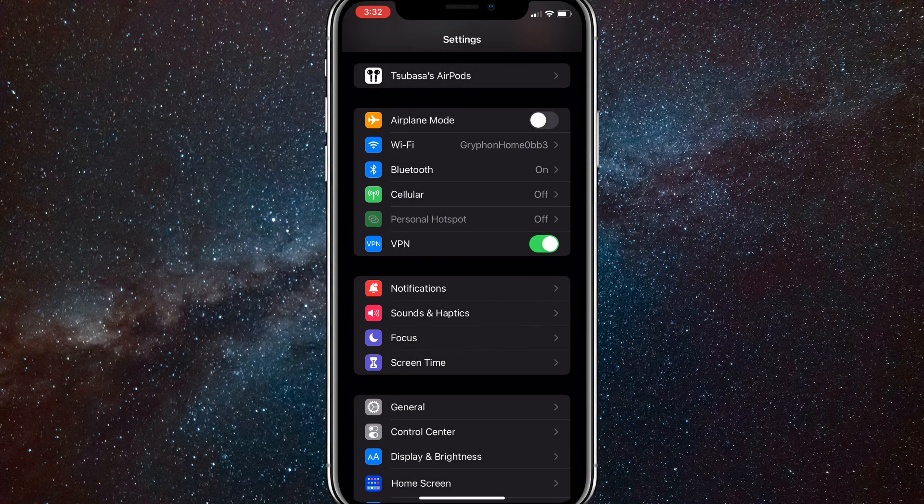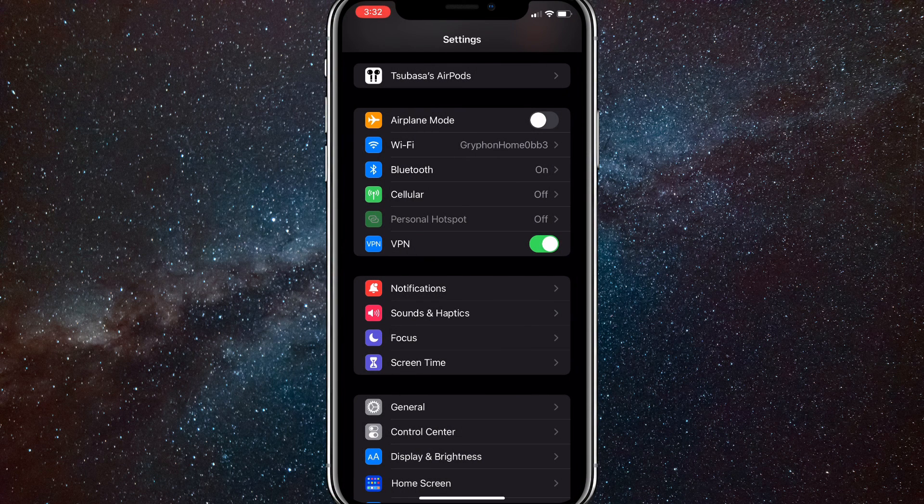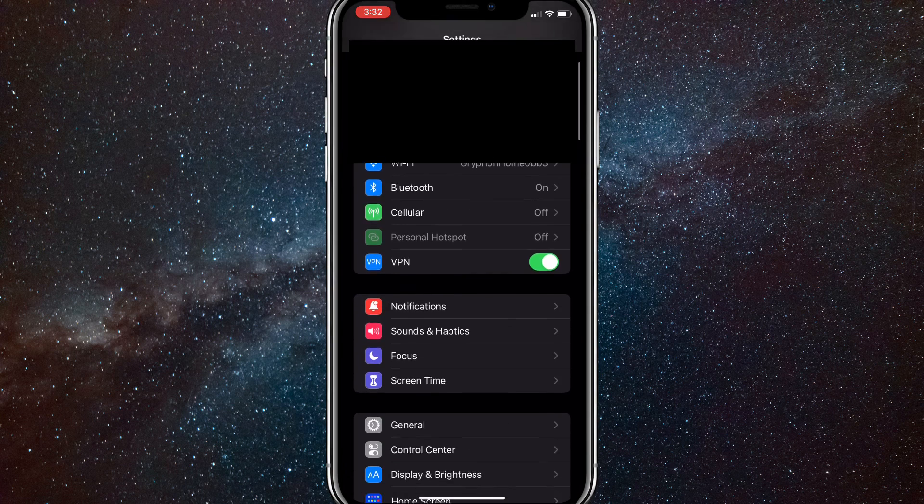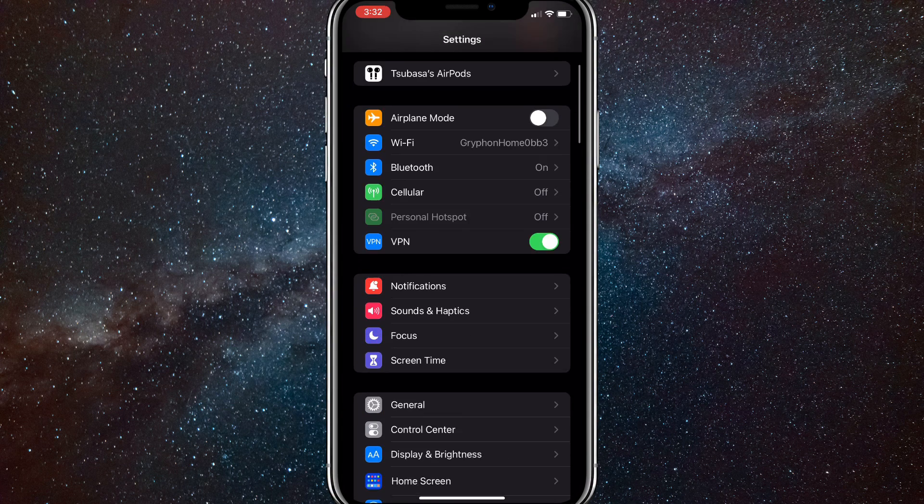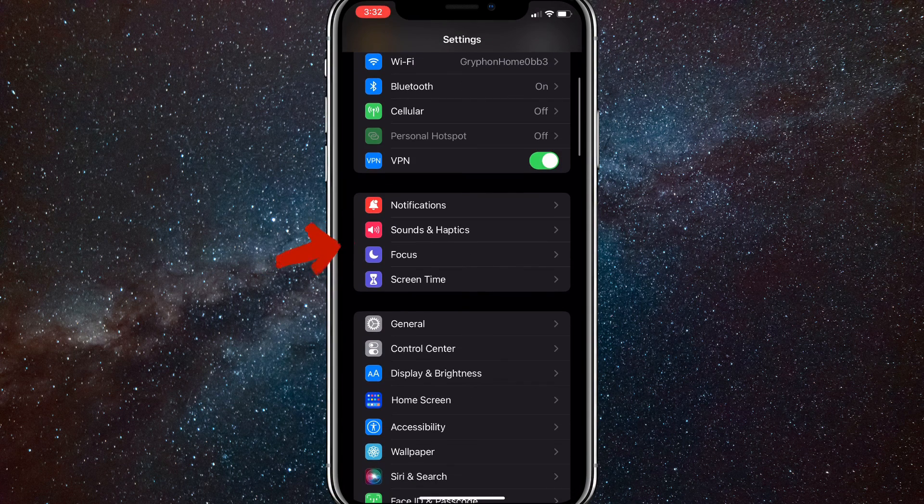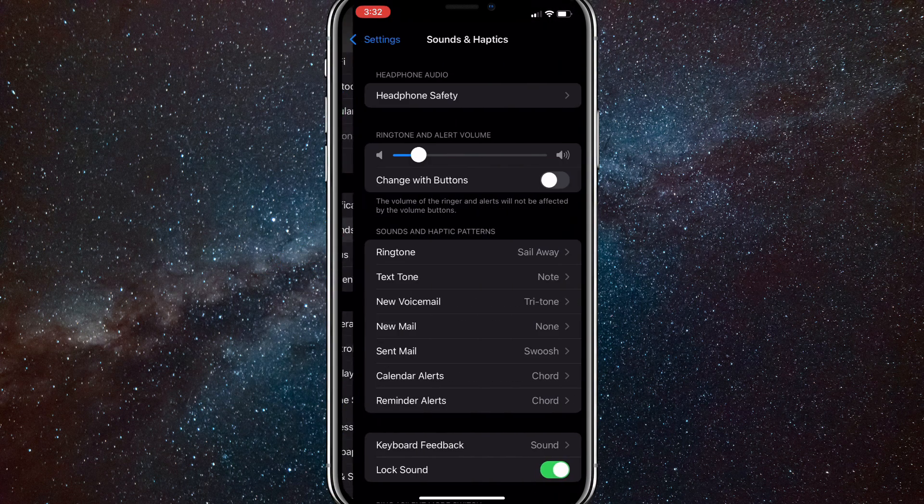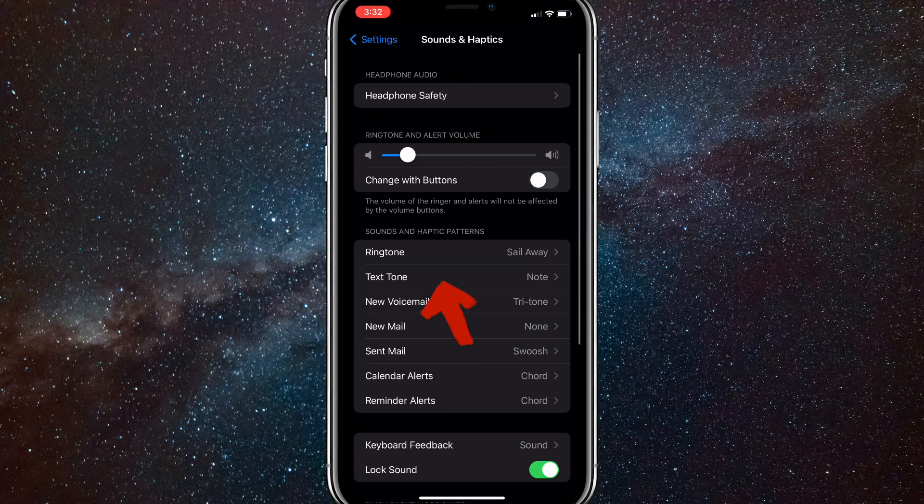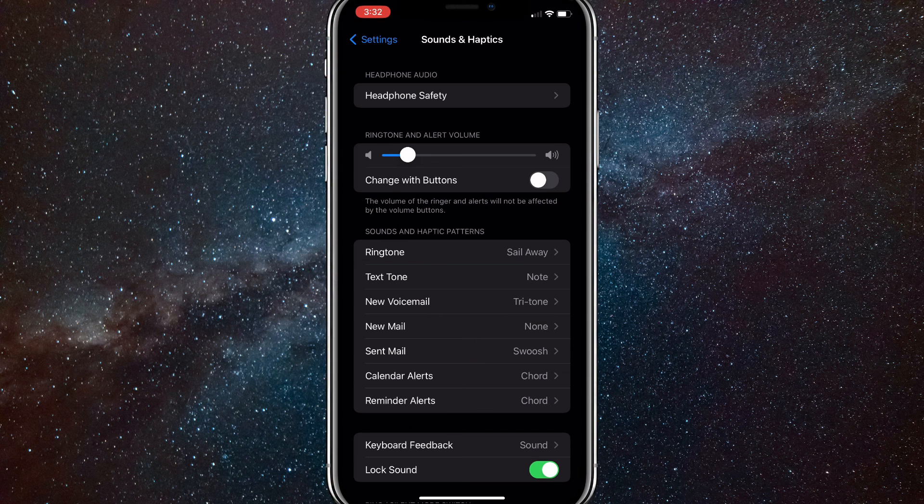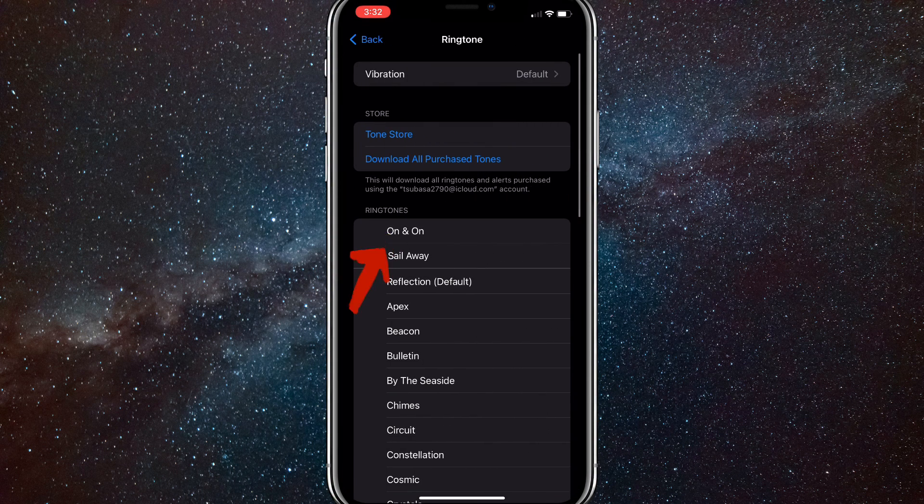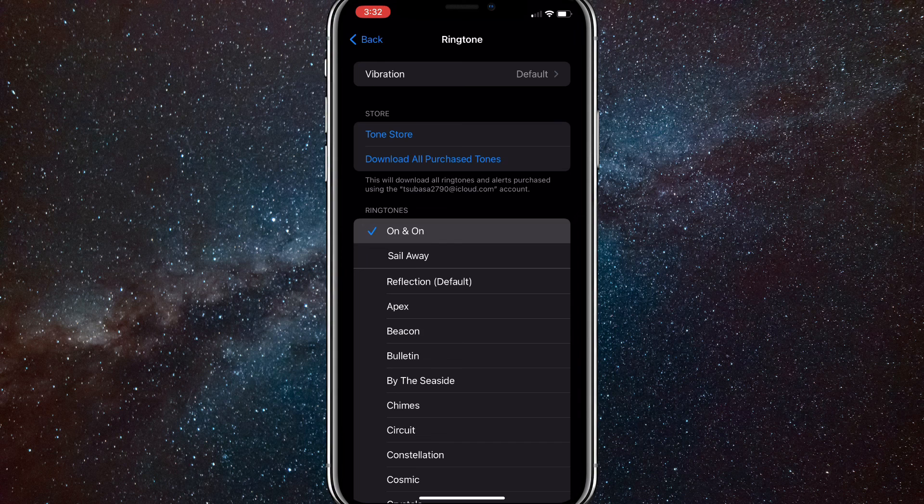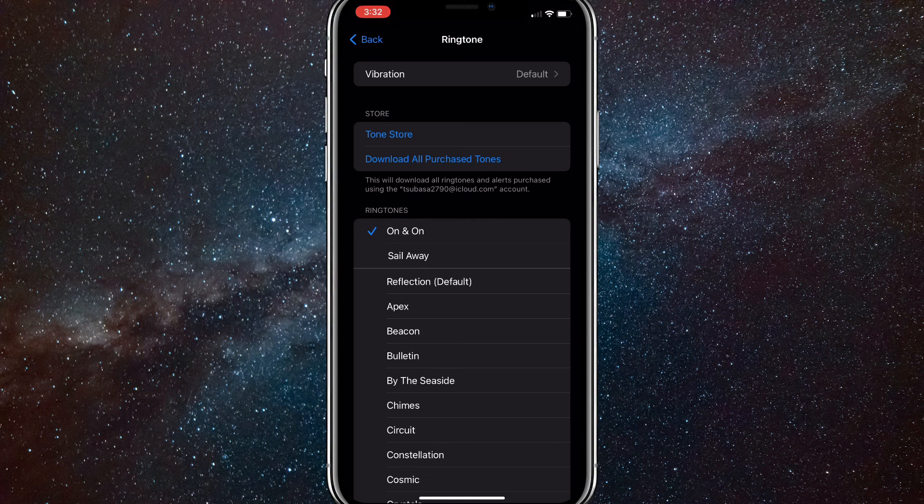Go to Sounds and Haptics. That's where your option to change the ringtone is. Once you click on that, click Ringtone. It should be one of the top options. And your song should be there. As you can see here, it's working perfectly.